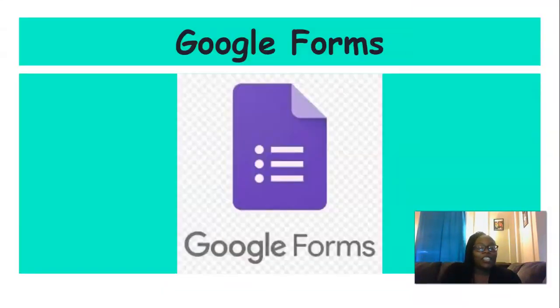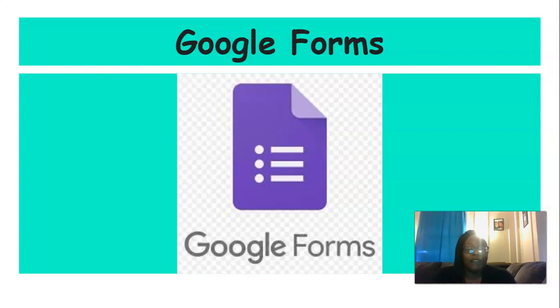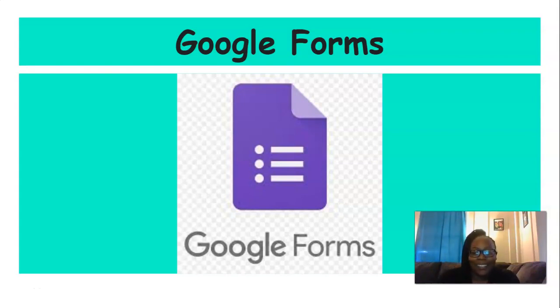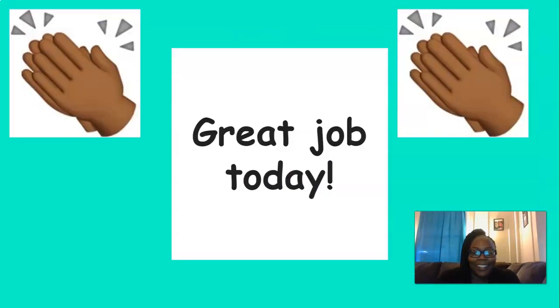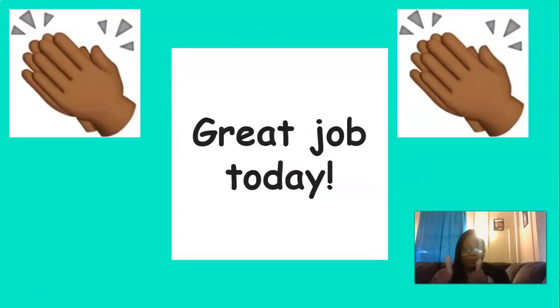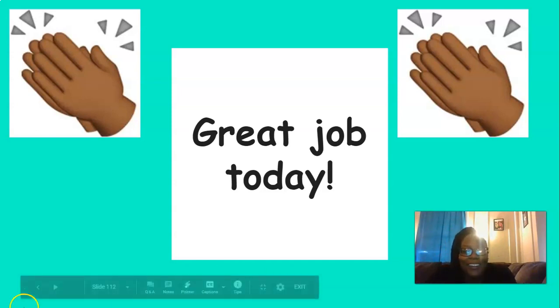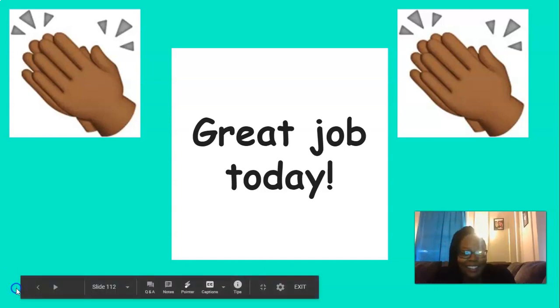Now I need you to head over to Skills Unit 5, Lesson 14, Google Forms, and fill it out. Great job today, everyone. Keep up the good work. I'm so proud of you. Thank you.